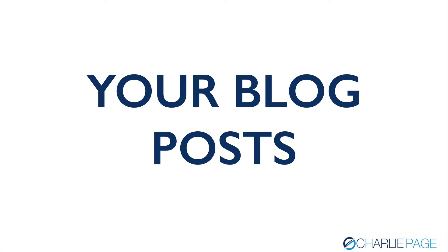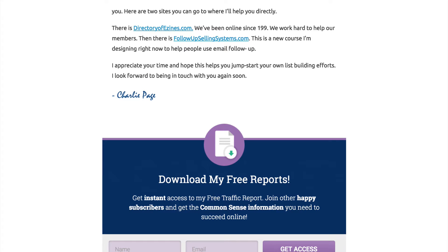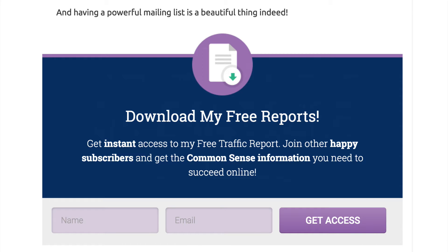Number four: your blog posts. This is probably the number one mistake I see people make with content marketing — they create wonderful blog posts and a nice blog, but they don't incorporate list building everywhere they can. Here's a small version of the bottom of one of my posts. You can see my signature and where it says 'Download free reports.' I'm going to zoom in to show you what it looks like bigger. Here it is: 'Download my free reports, get instant access.' This little form at the bottom of every single blog post really converts well.